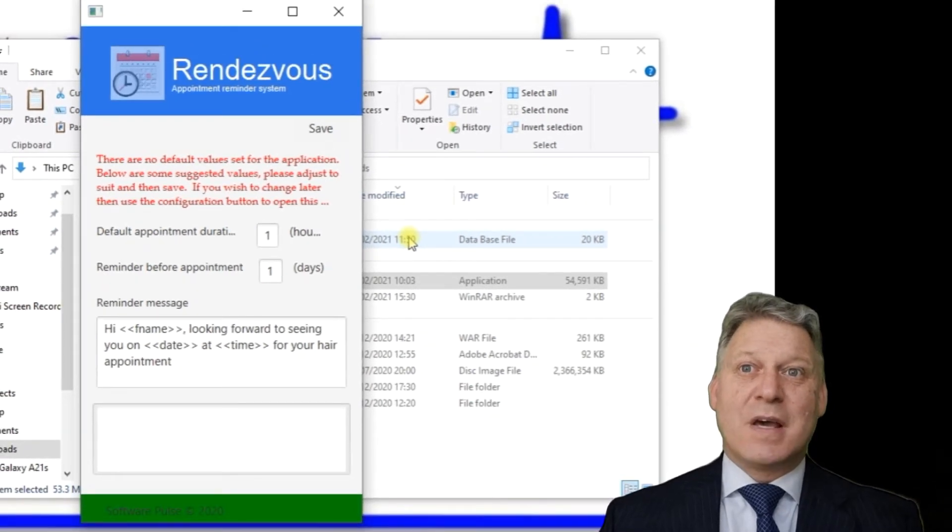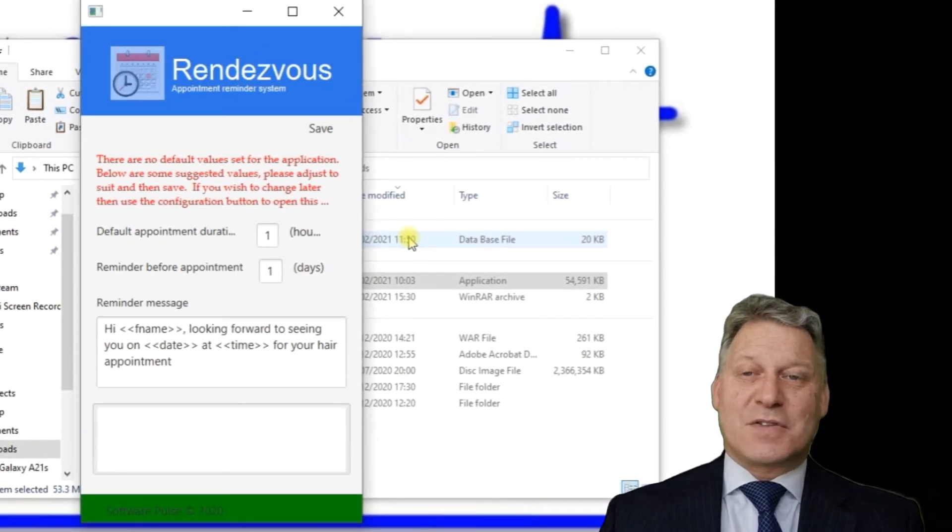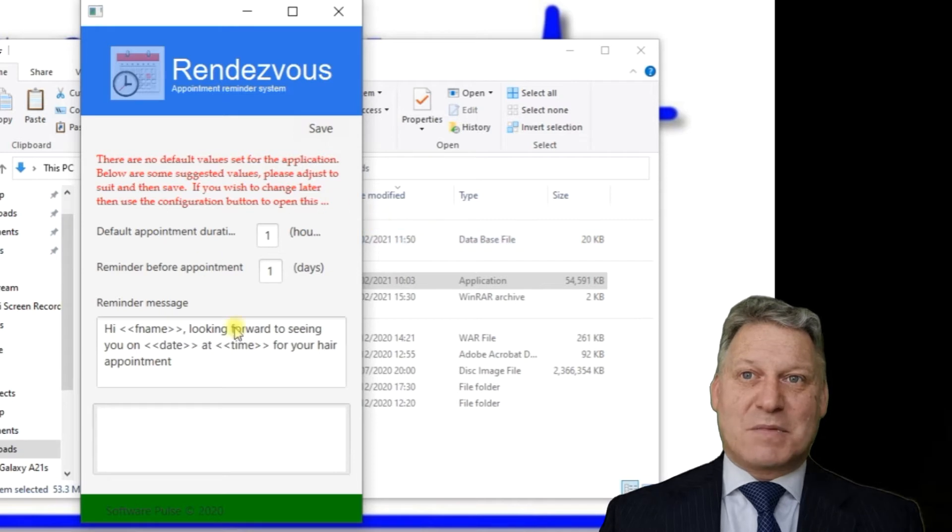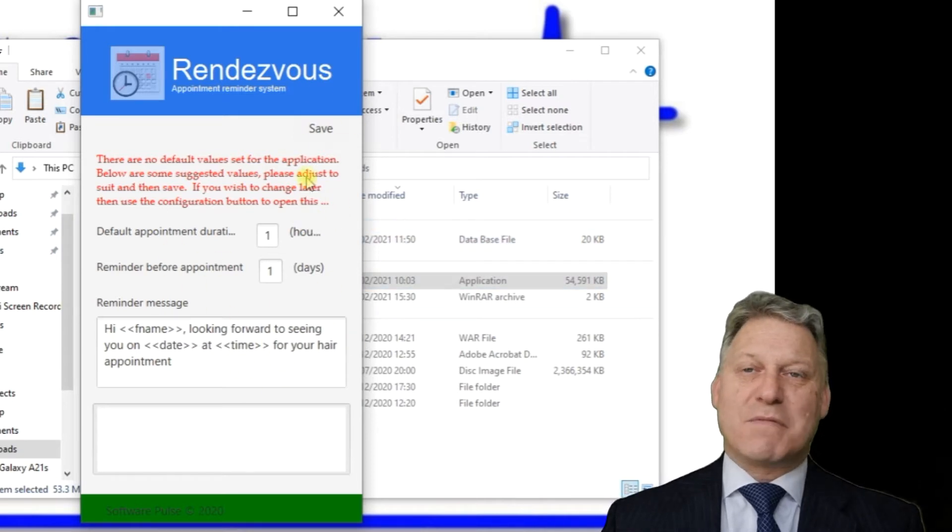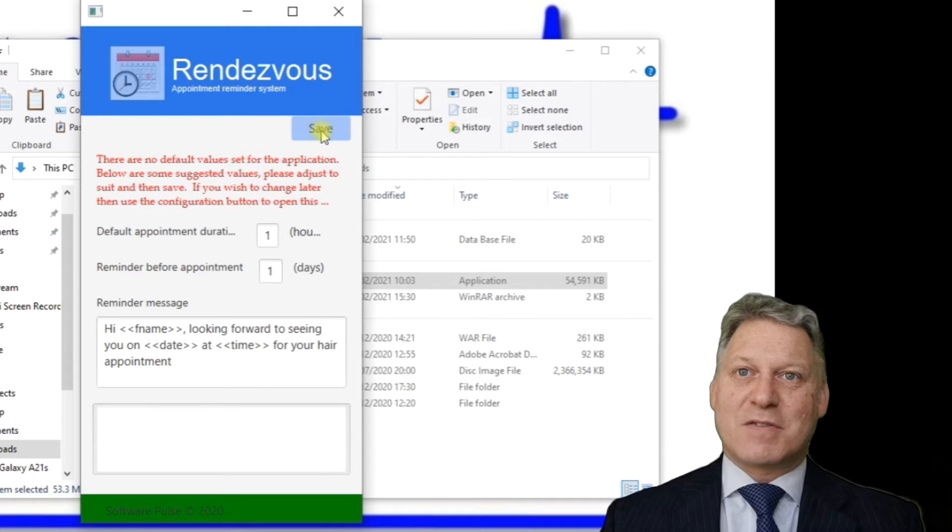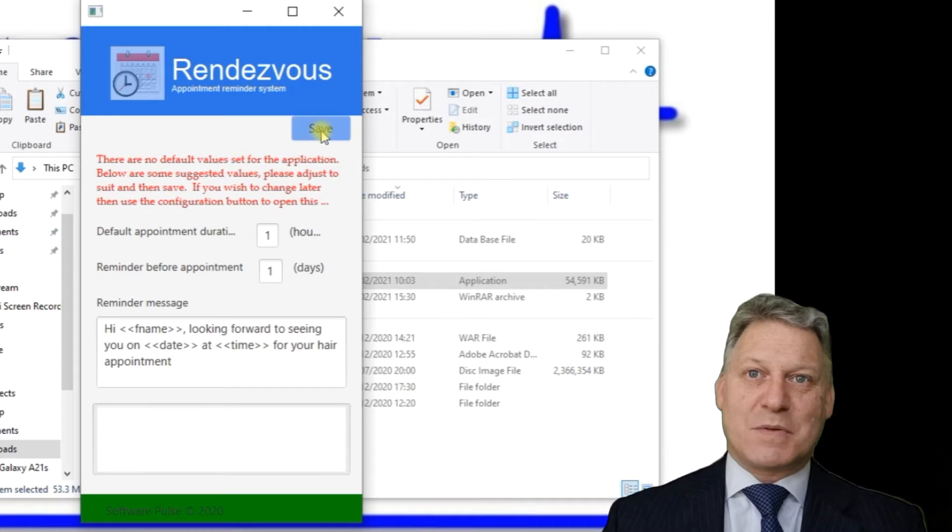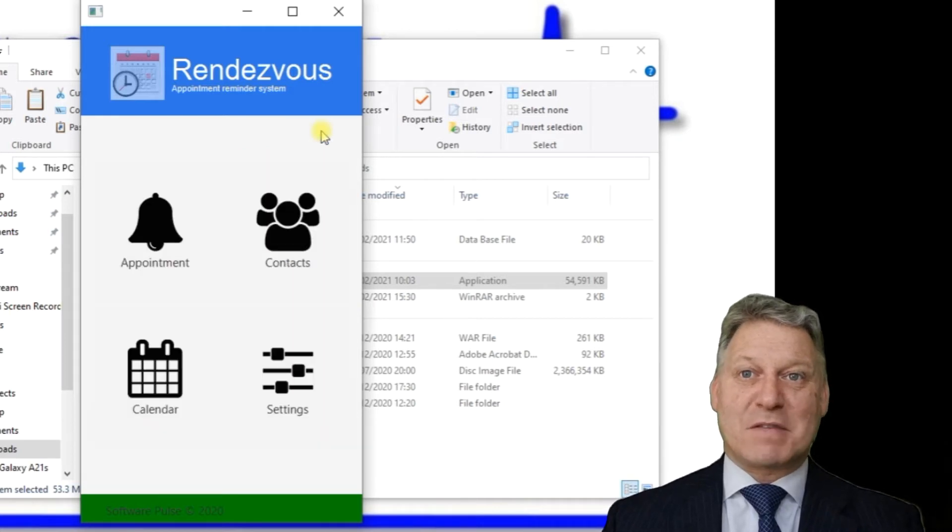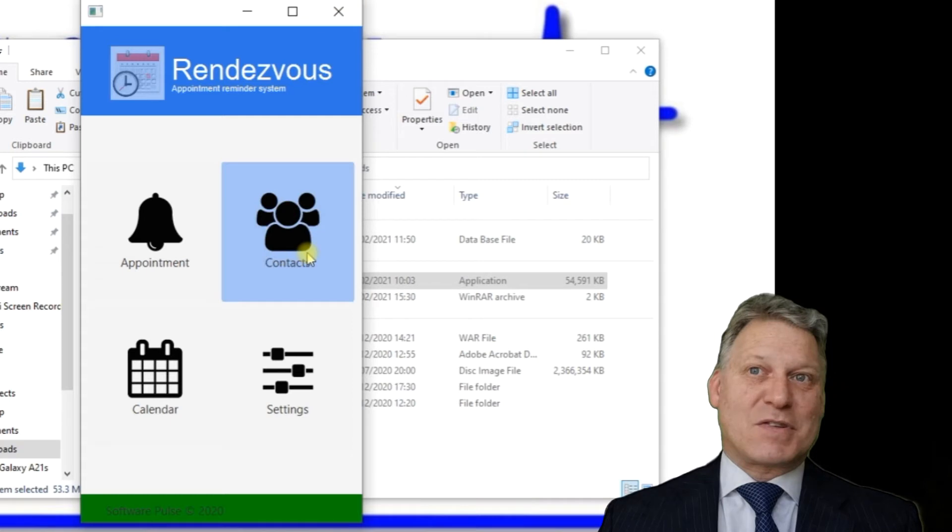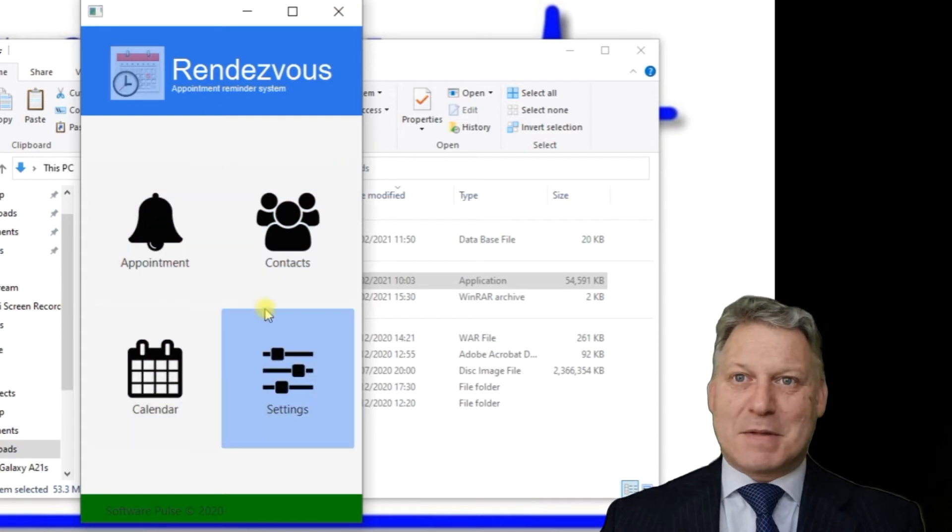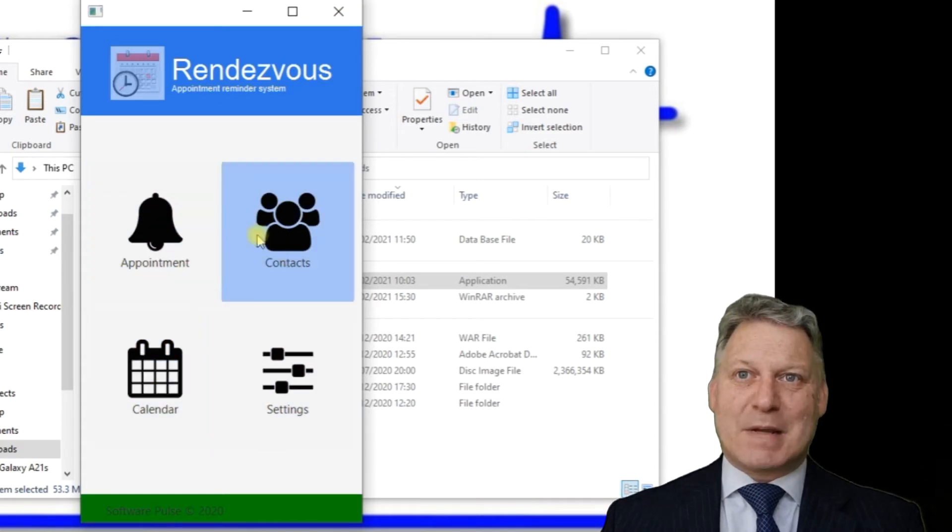Here's the application launched. The first time it launches, it recognizes that it doesn't have some default properties set, so it brings up this page asking you to set or confirm these. We'll just do that and press the Save button.